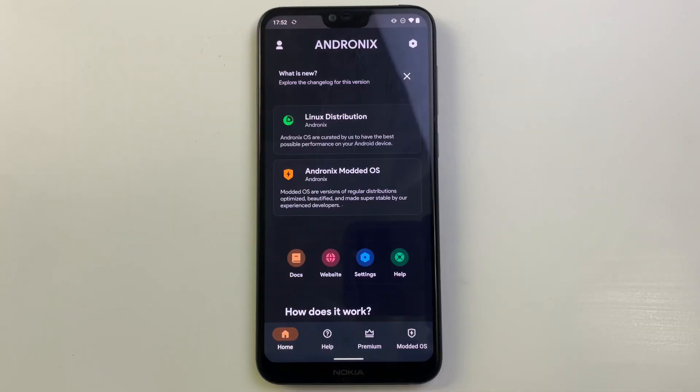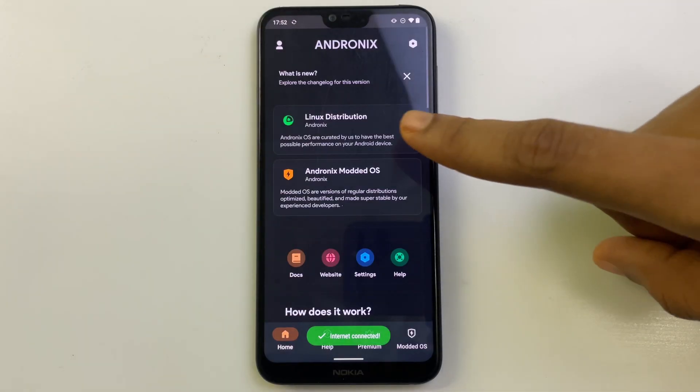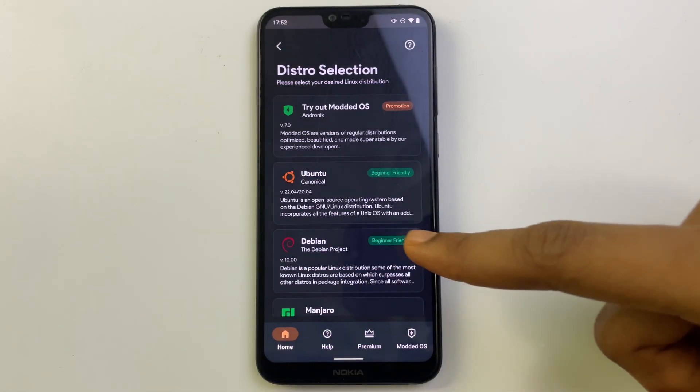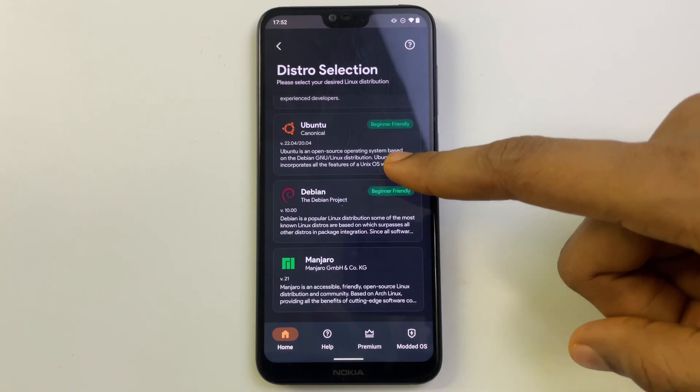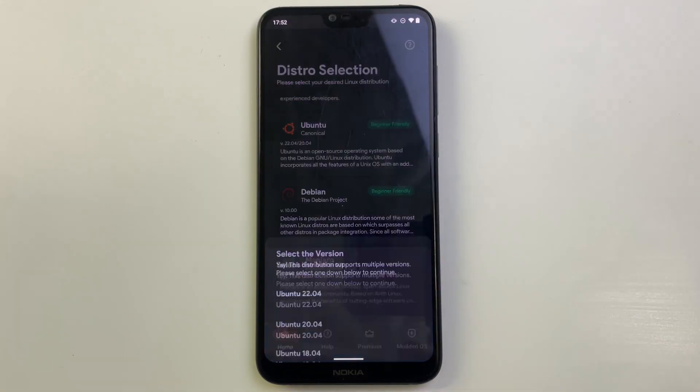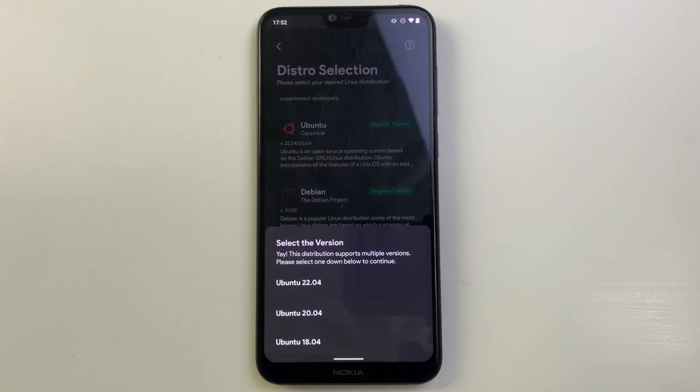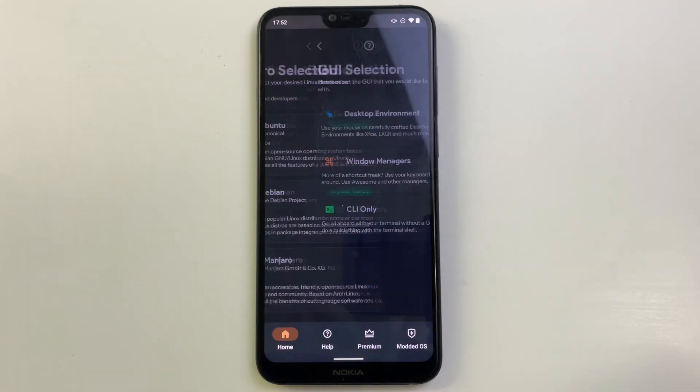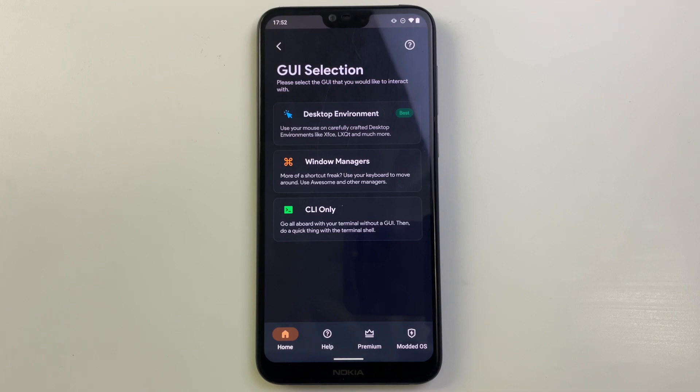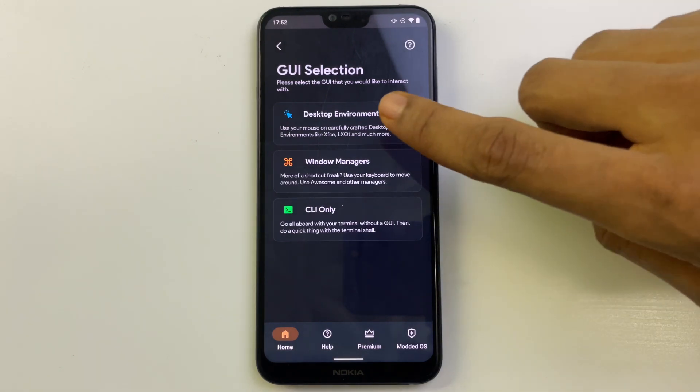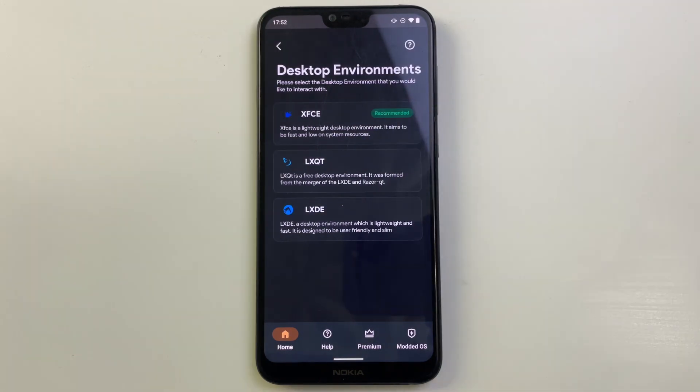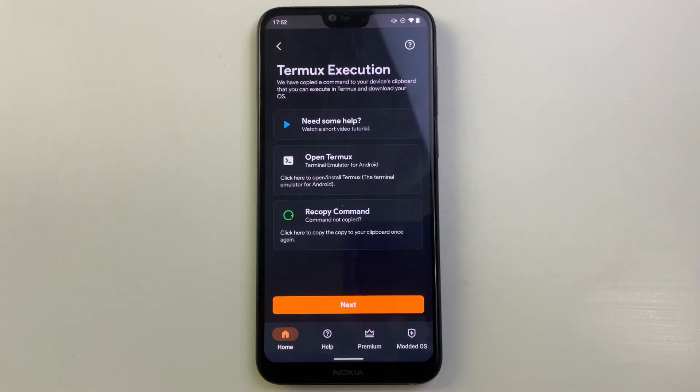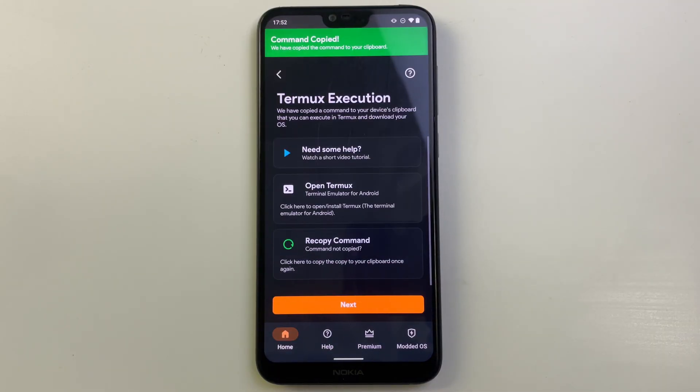Now select Linux distribution. Here we're going to select Ubuntu from the list of Linux distros, and then select the latest version. Then we're going to select desktop environment. The desktop environment we want to use is XFCE, and it should automatically copy the commands we need.